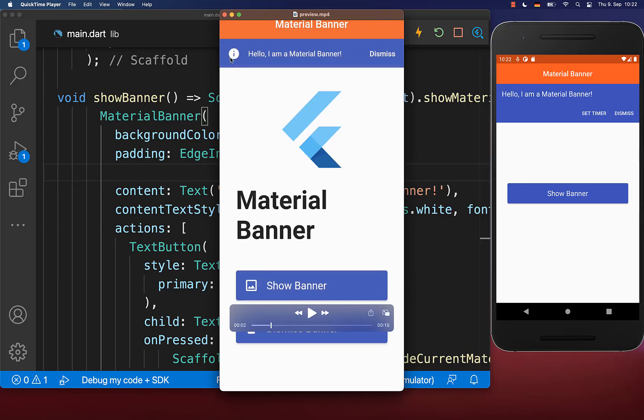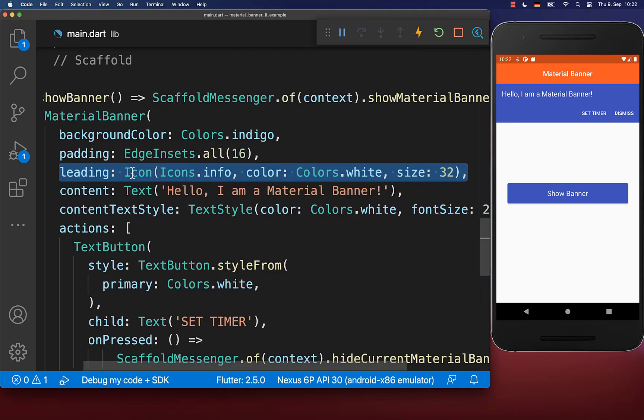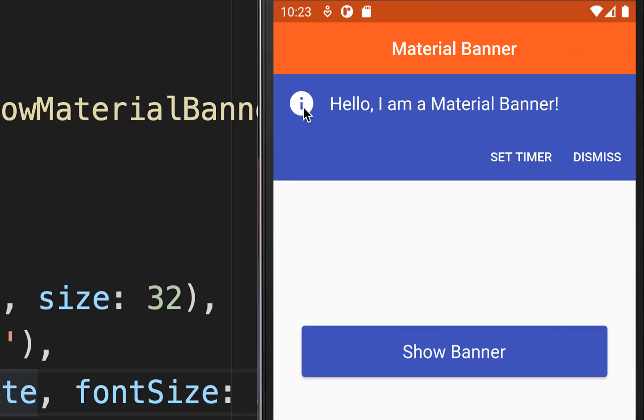Next, you can also integrate a leading icon. Therefore, you have the leading property where I set some icon inside, and with this we have this icon on the left side of our content.